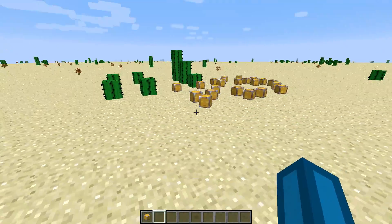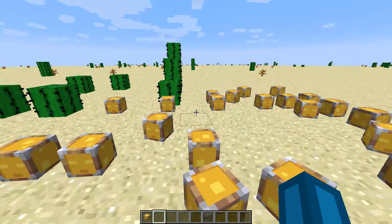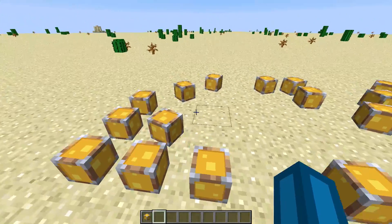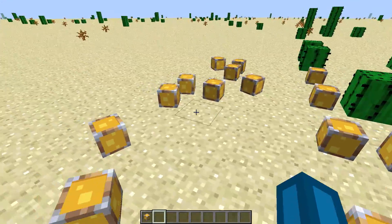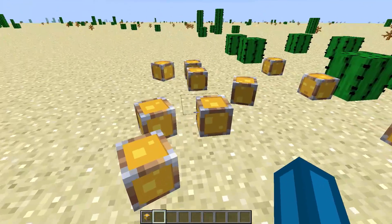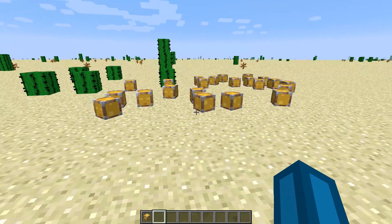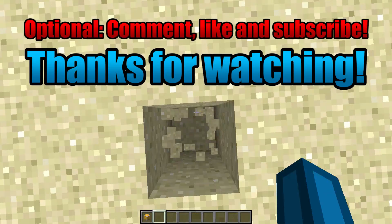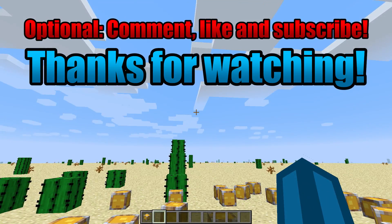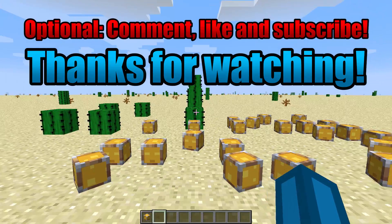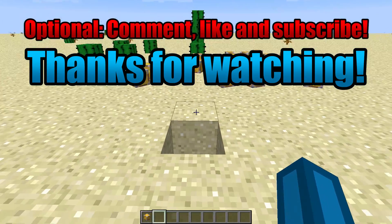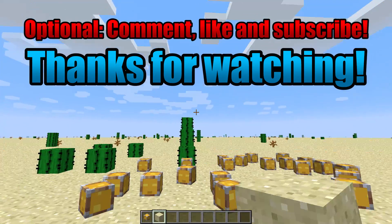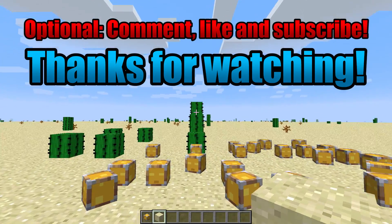So yeah, this is just how you can make custom player heads with the newest Minecraft versions. I hope you enjoyed this video. If you have any questions, feel free to ask down below in the comments. If you found this tutorial helpful, feel free to leave a thumbs up and maybe a subscription.